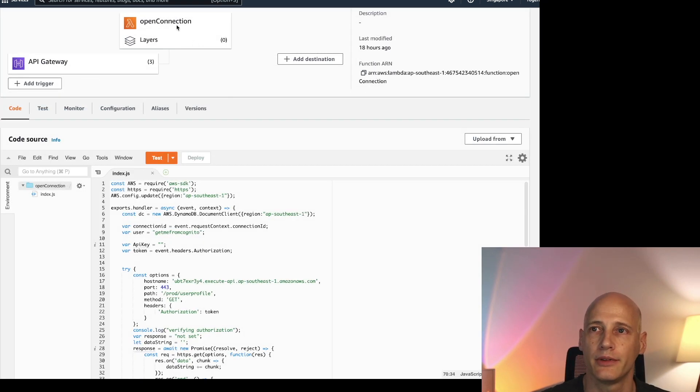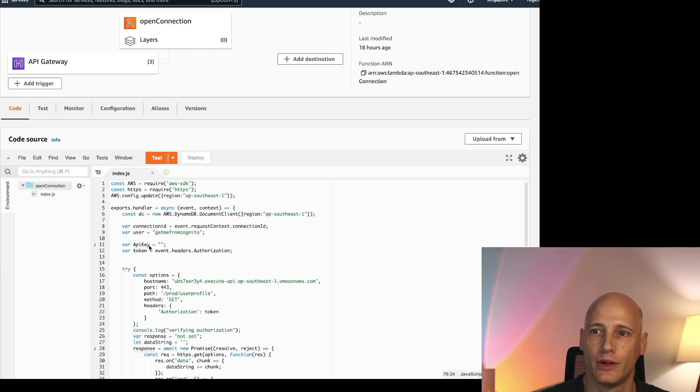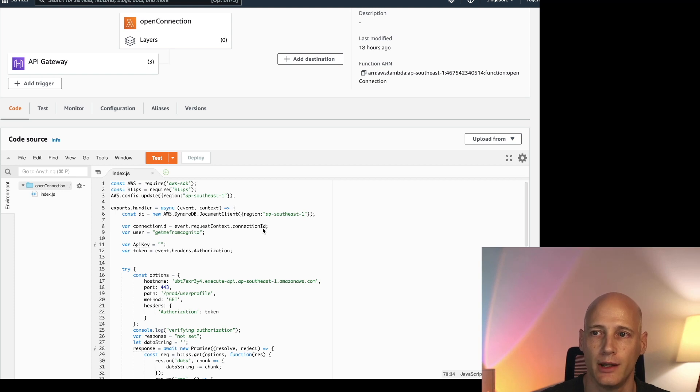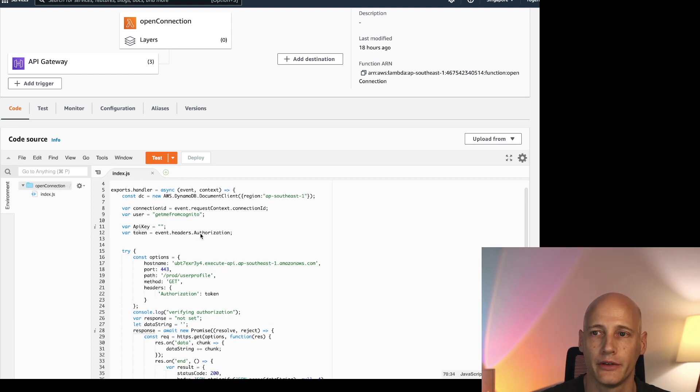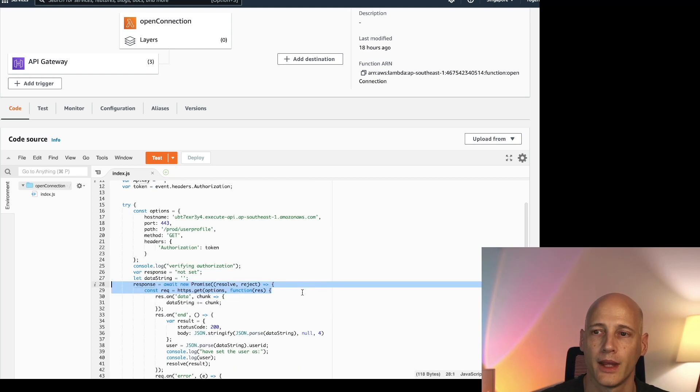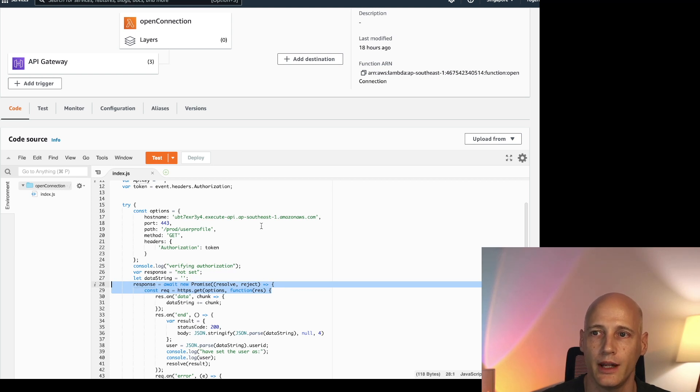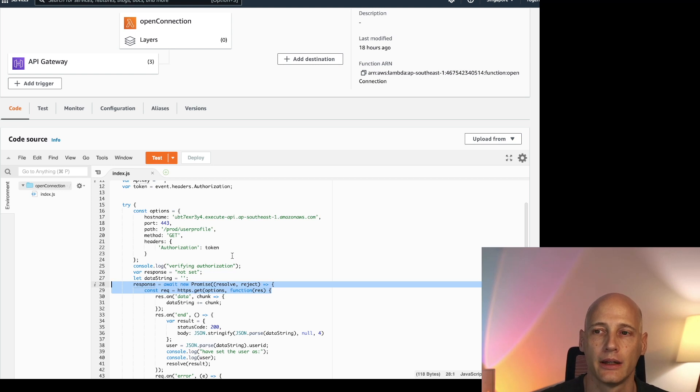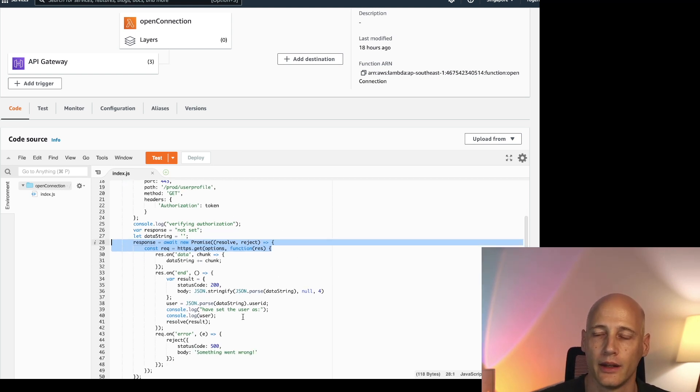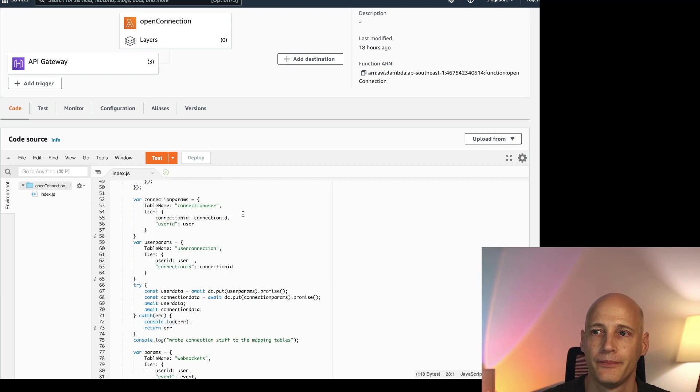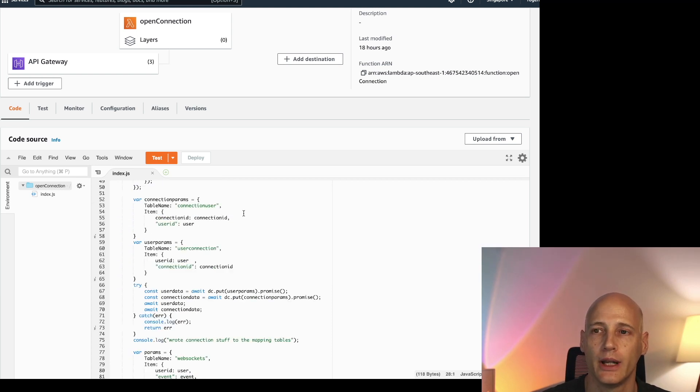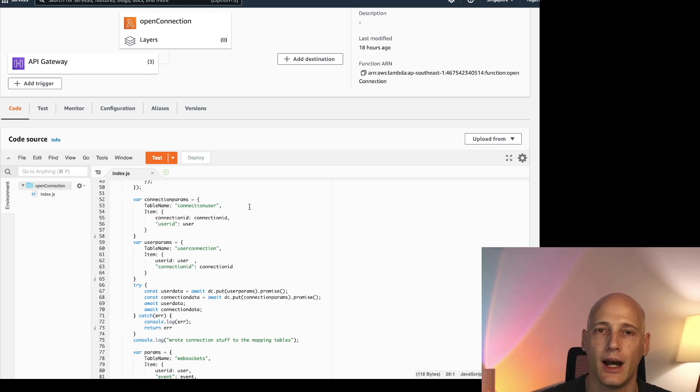Here's my Lambda function that opens a connection. So first of all I read the connection ID that is given in the request context from the API gateway. I read the authorization token that is given in the header of the message. And then I make a https call to a different REST API where I send that authorization token and get a response of the user ID. Then I process the response and get the user ID. So at this point I know the user is authorized. His token is valid.